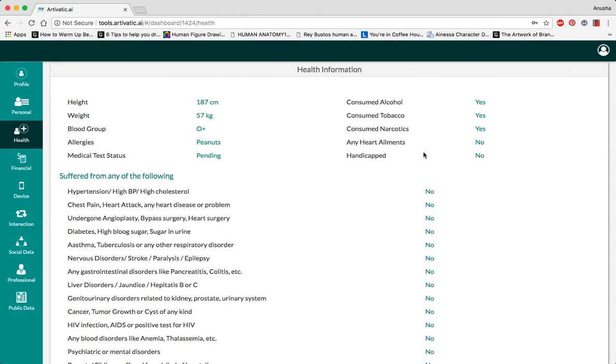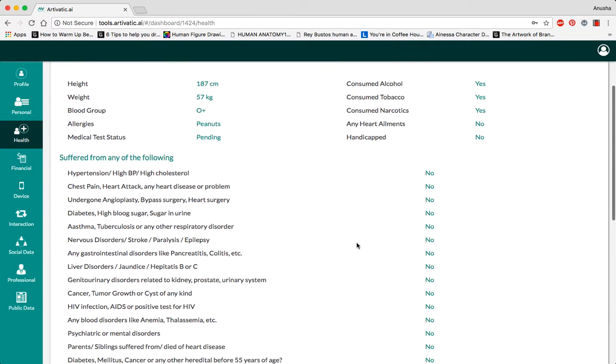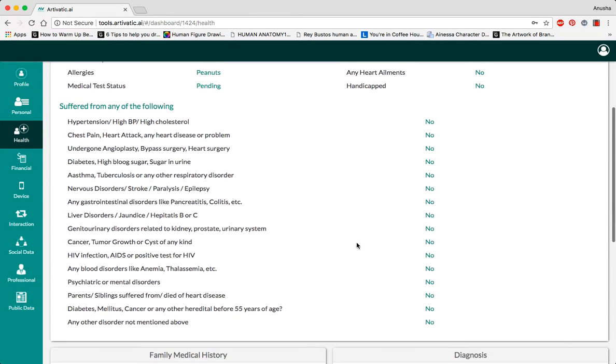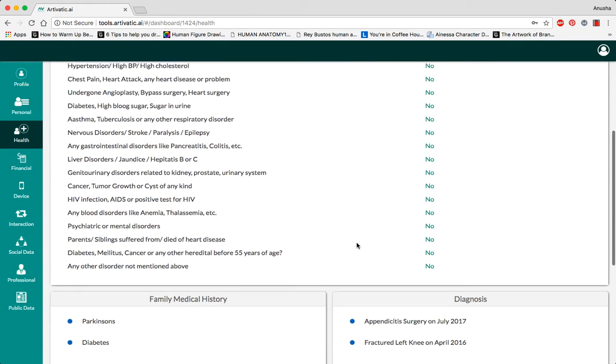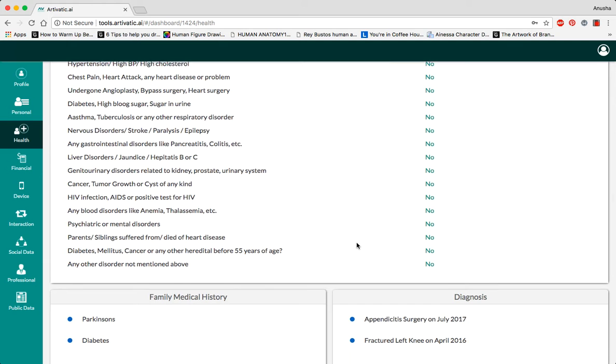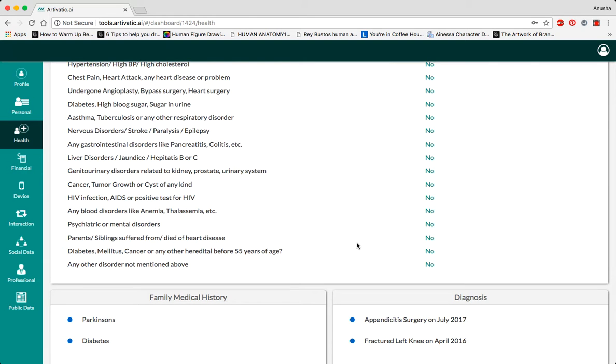Whether you've ever consumed alcohol, tobacco, or narcotics, and if you have any history of heart ailments, if you are handicapped, or if you have any of these diseases in your history, it will be able to better predict or suggest when your next risk of disease is.